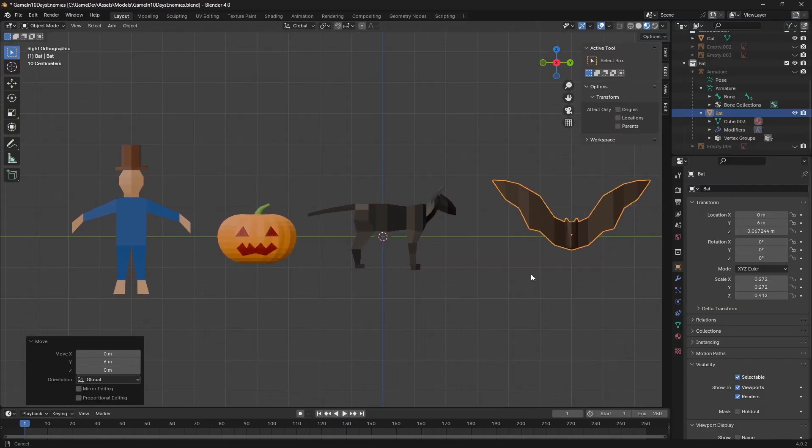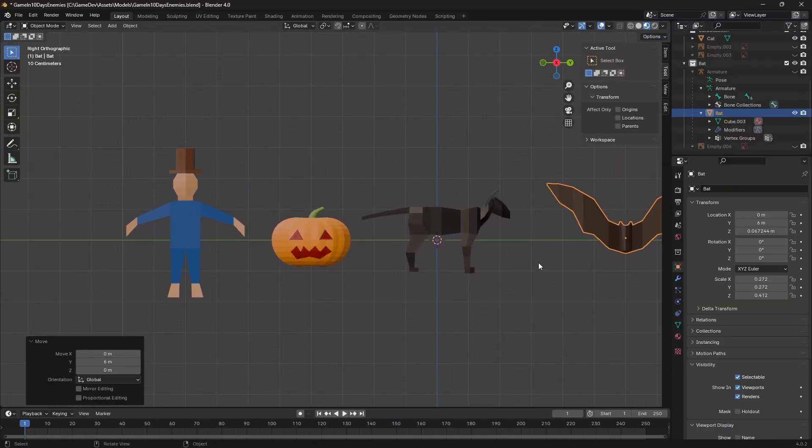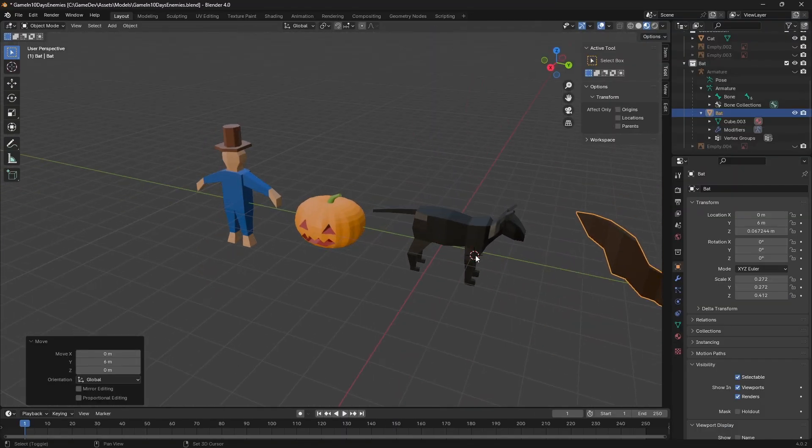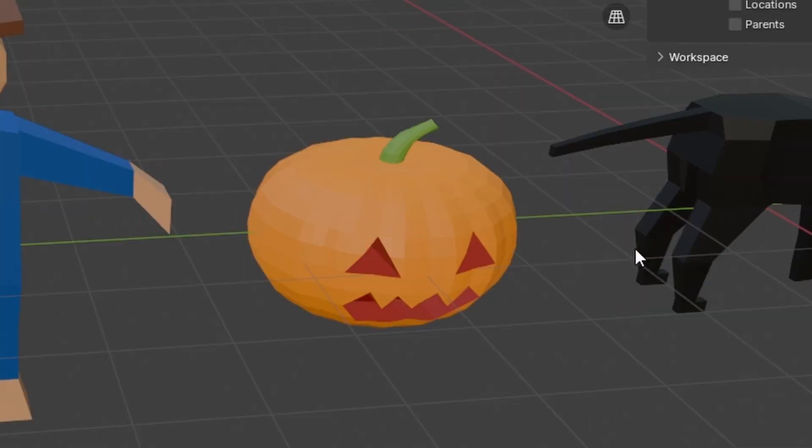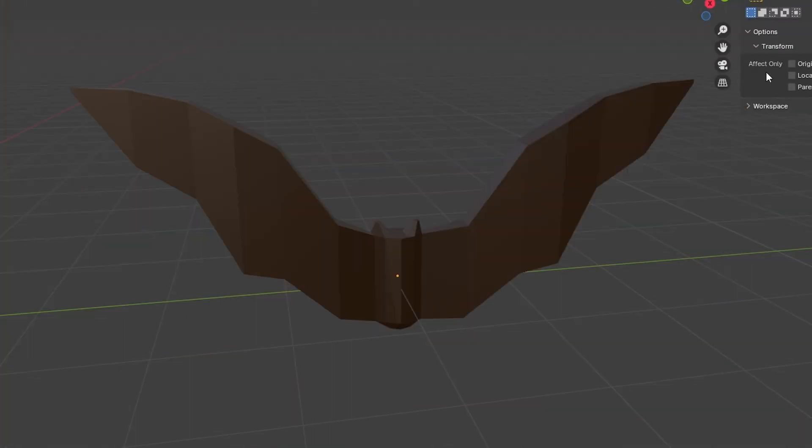Since we were in spooky season, I made them Halloween themed, so we have a scarecrow, a pumpkin, a cat, and a bat that looks like a phone.